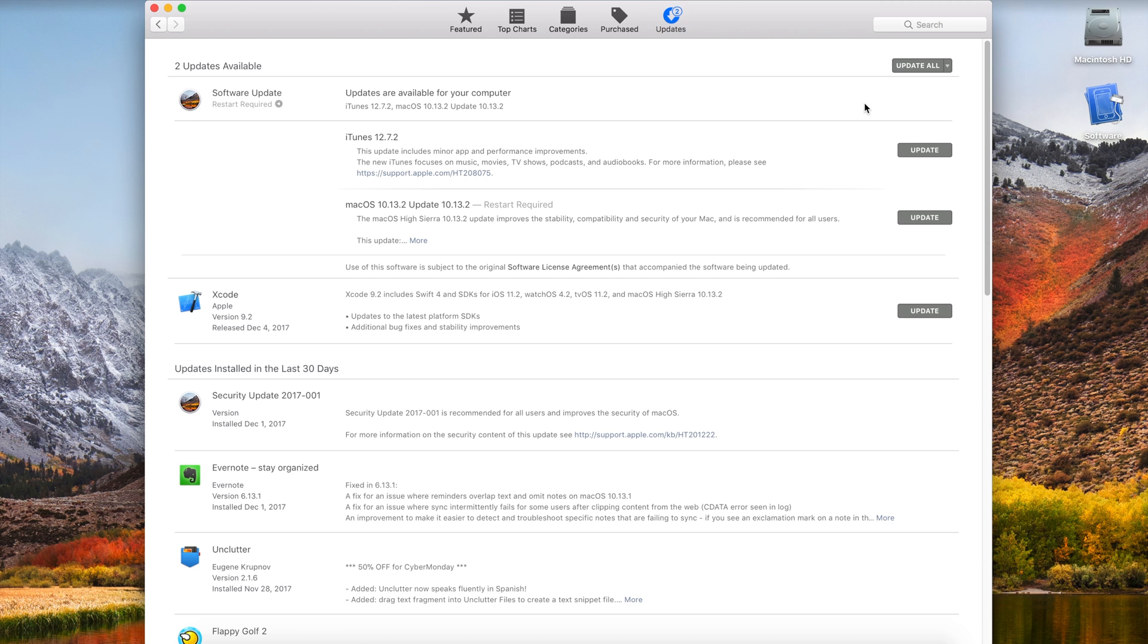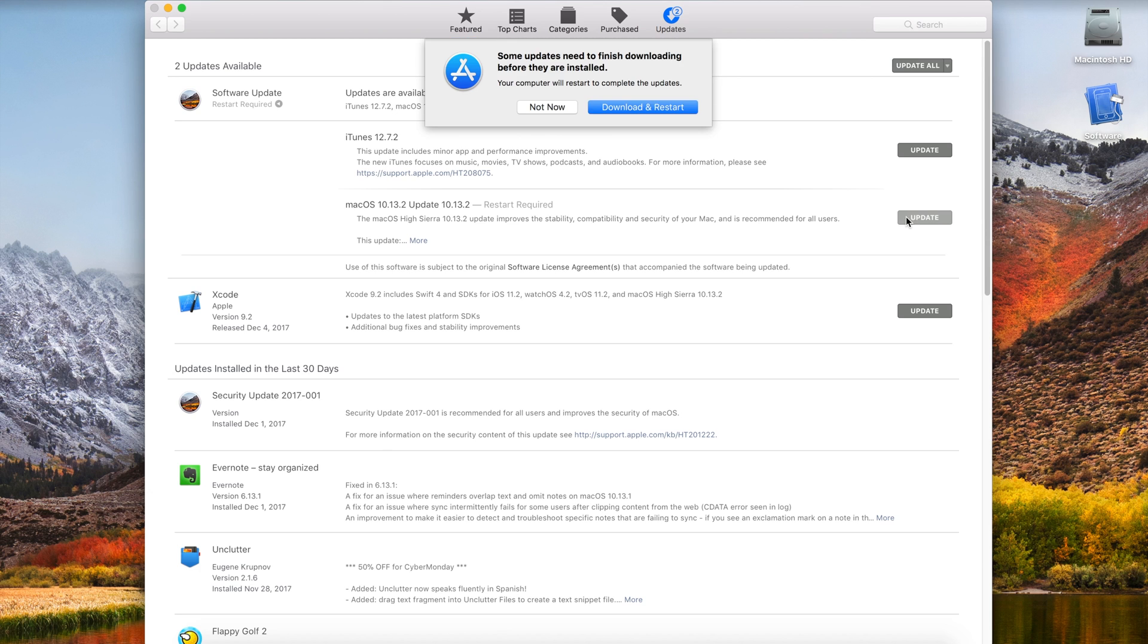Well, what you have to do is go ahead into the App Store, click on Updates, and find your update where it says Restart Required. We'll then go ahead and hit the Update button, and then it'll bring up a pop-up saying, do you want to download and restart your computer to install the changes?